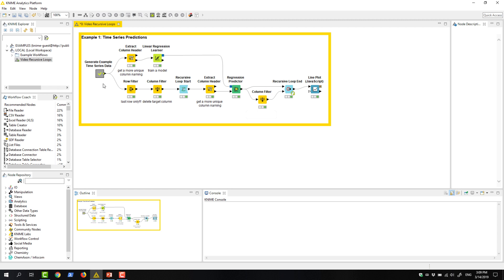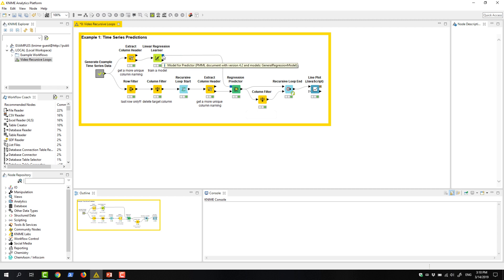Let's now have a look at some examples where we want to use the results of the last iteration in the next iteration. In this workflow, the first meta node generates some time series data for the sawtooth wave to train a linear regression model. The goal is to use the model and the recursive loop to predict the values for the next 30 time steps.